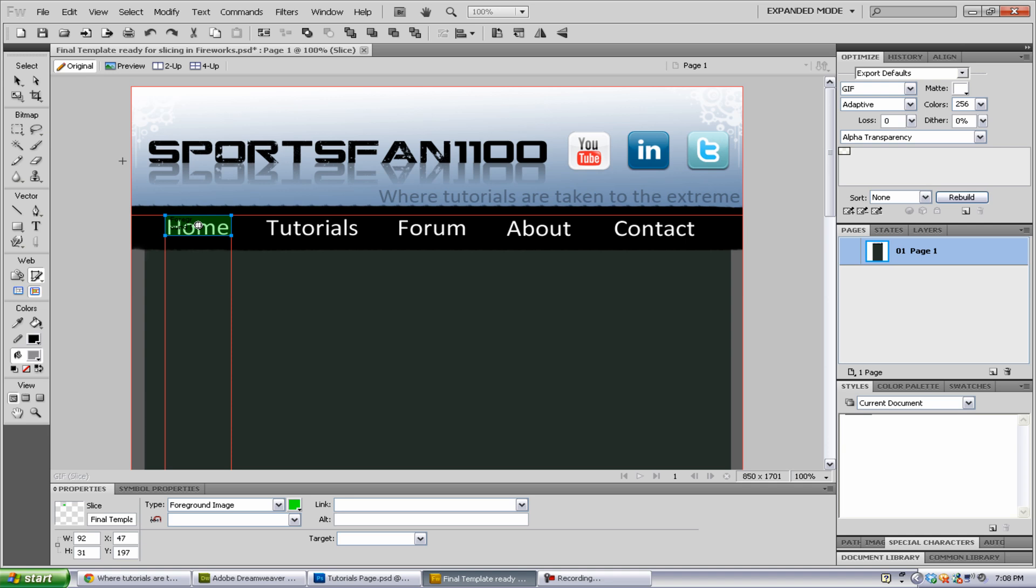The next thing that I'm going to tell you is probably the most important thing in this whole tutorial. Make sure you select or slice the things you want to have clickable. For example, this menu bar, I want all the home, the tutorials, the forum, the about, the contact tabs to all be clickable. I want people to be able to go to each one of these pages. I also want people to go to these thumbnails so they can go to my YouTube account, my LinkedIn account, my Twitter account. Also, maybe I wanted this logo, Sportsman1100, to be linked to my YouTube account, and then this little slogan be linked to my homepage. This is very important. You want to have the main things you want to be clickable, sliced. If you don't, things can turn out wrong.